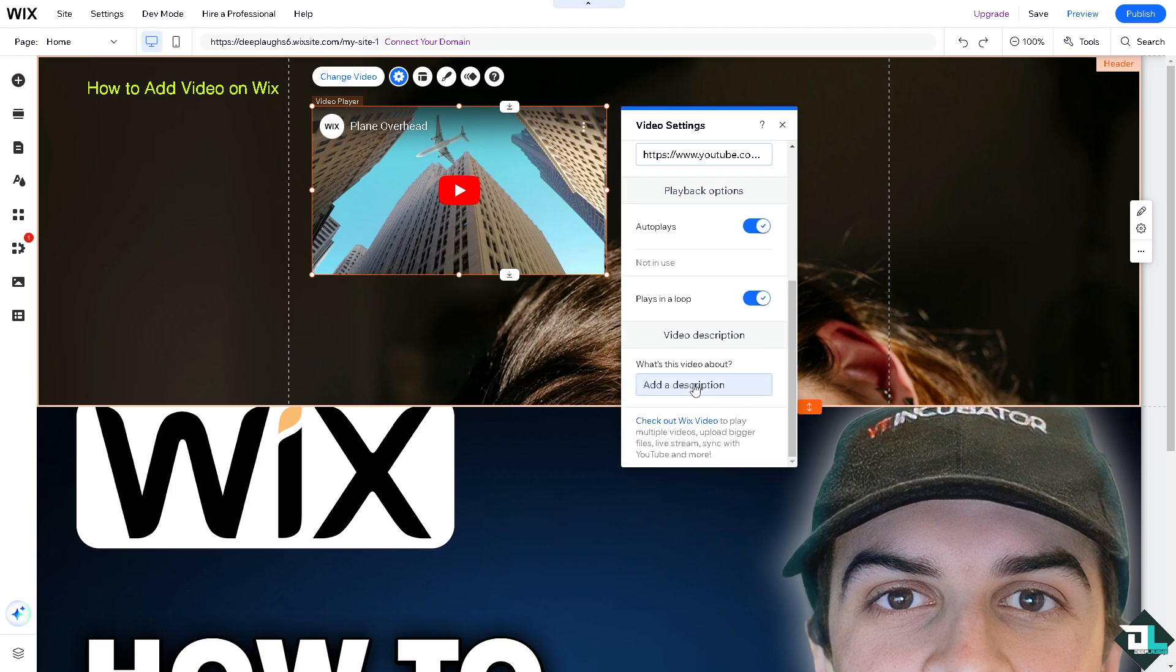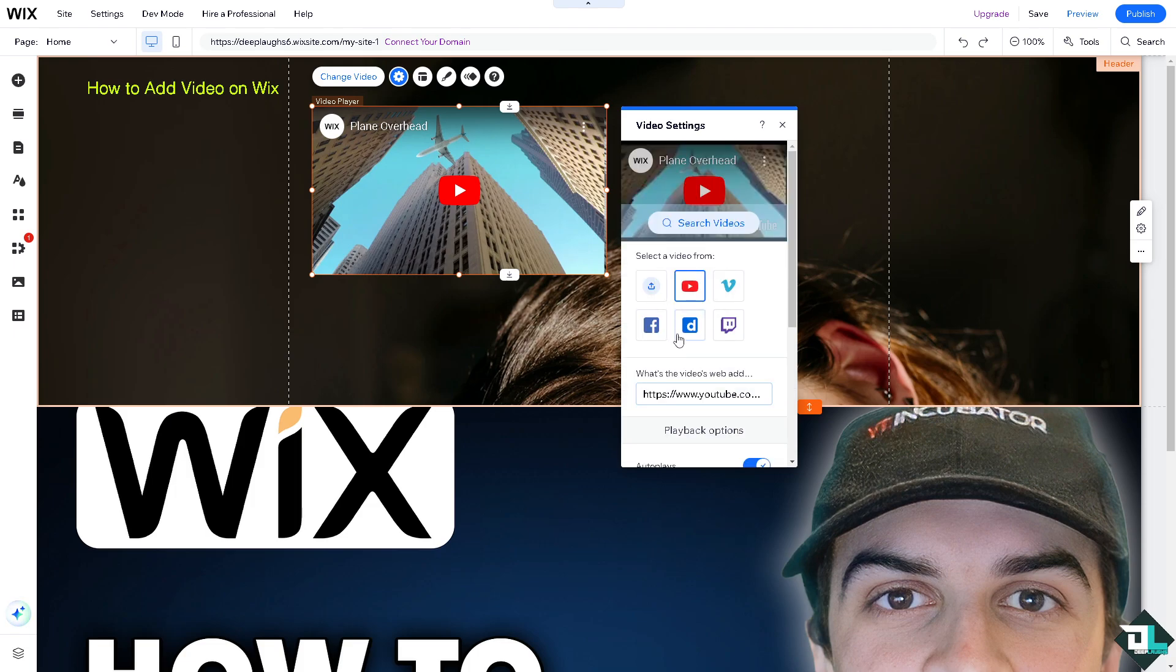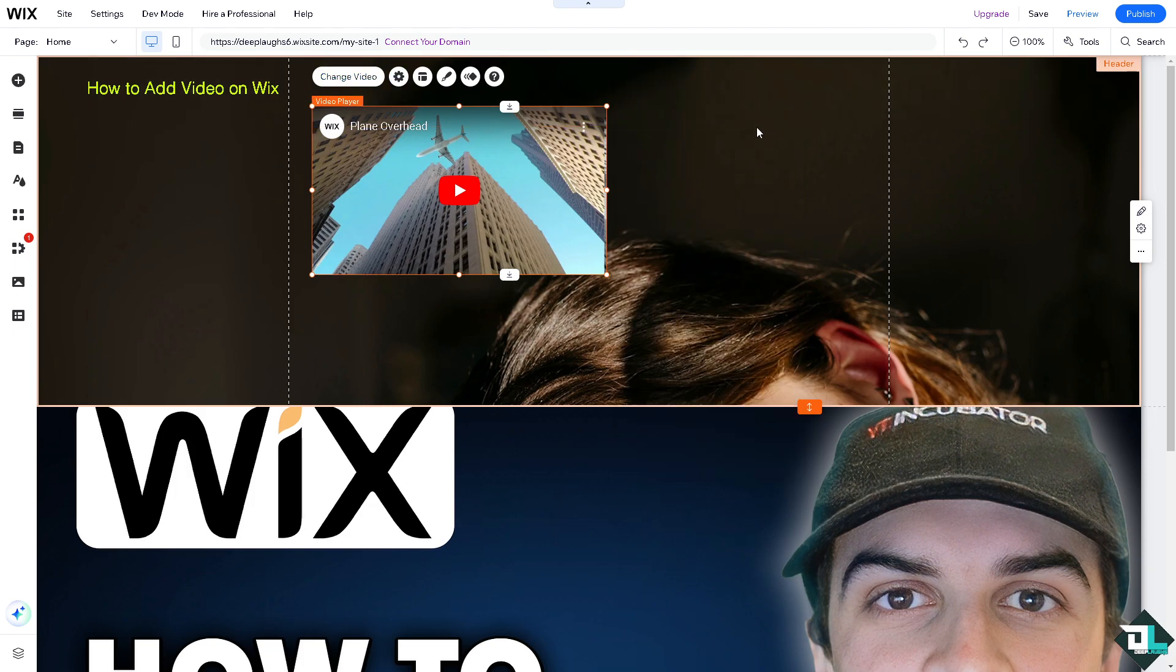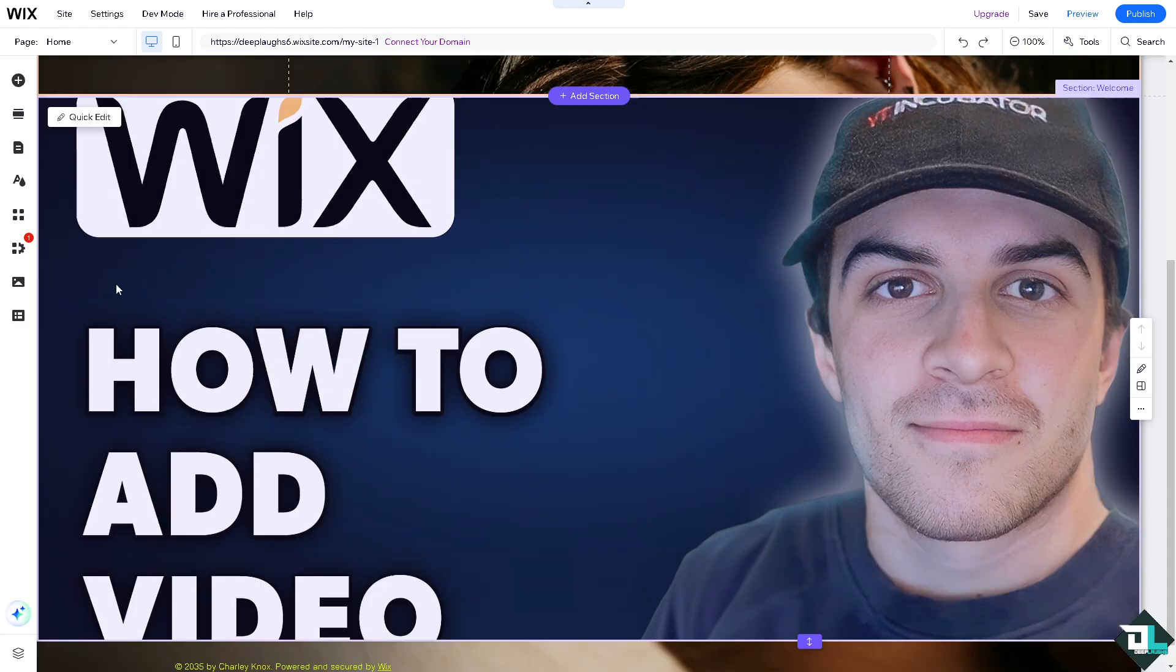For example, I'm going to put something like that. Once you're happy with it, all you have to do is click on save, and that's basically how you add video to your Wix website. Thank you so much for watching. We will see you again in the next video.